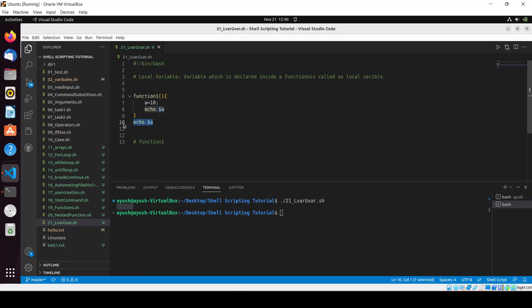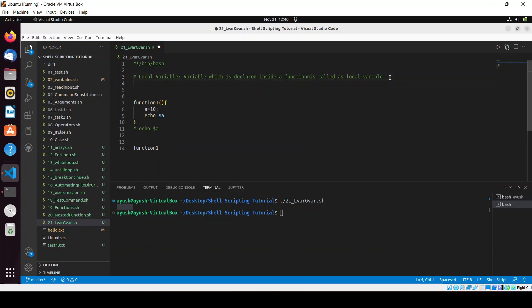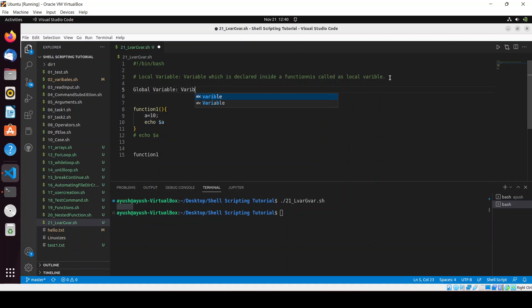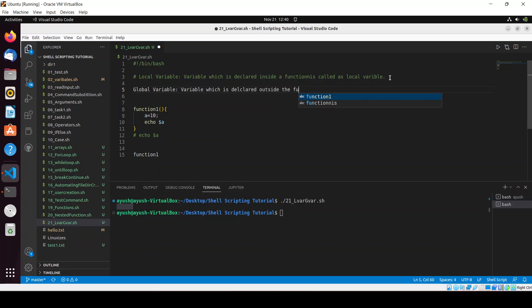I will comment that out and call the function again. Now let me discuss what a global variable is. A global variable is a variable which is declared outside a function — whatever variable is declared outside the function is called the global variable.